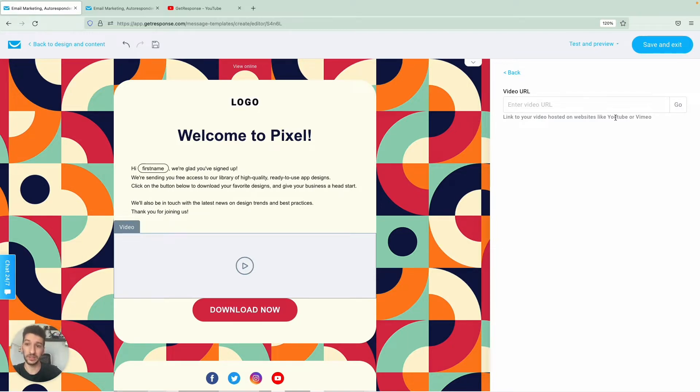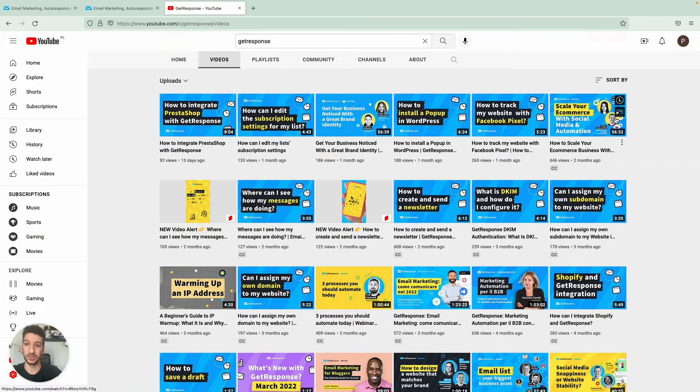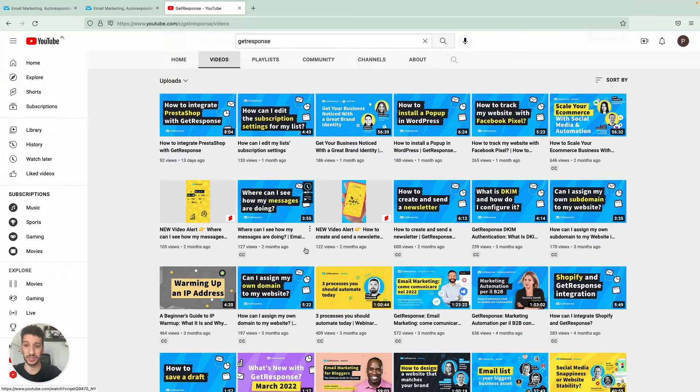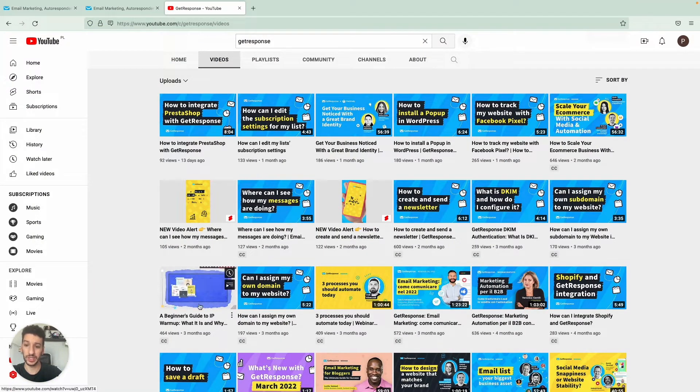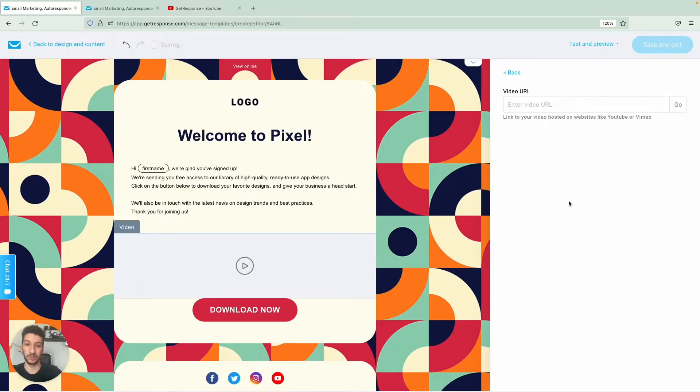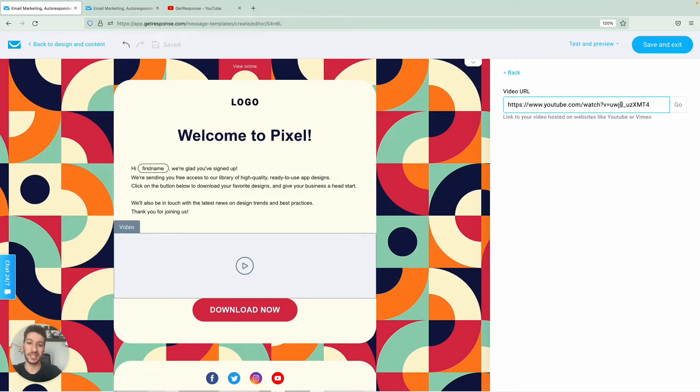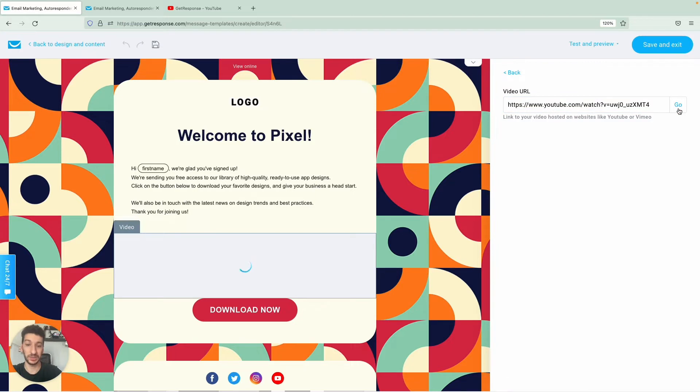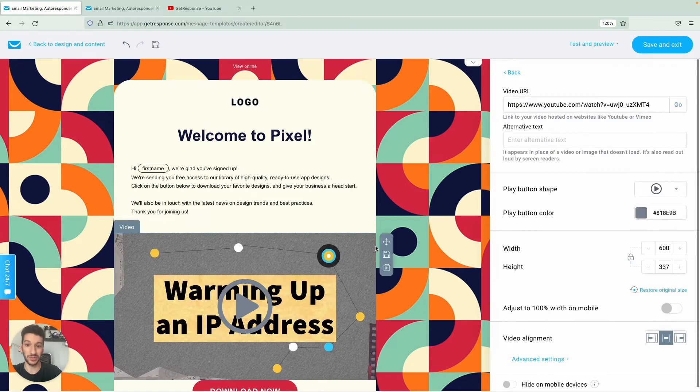Now to find a URL, all we did was go to GetResponse's YouTube and I actually copied this one over here from warming up an IP address. I will now paste it here and something to keep in mind is that we are also compatible with YouTube Shorts so if you are using that kind of content you might want to share it as well.